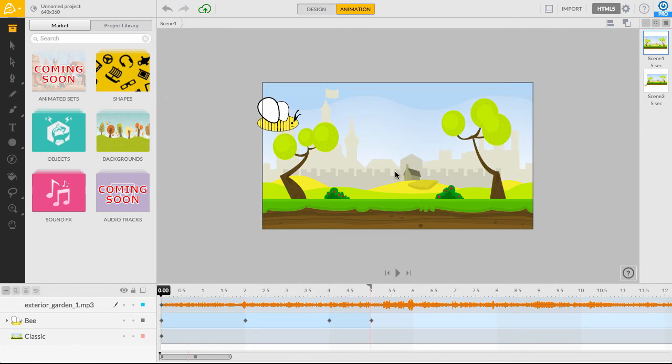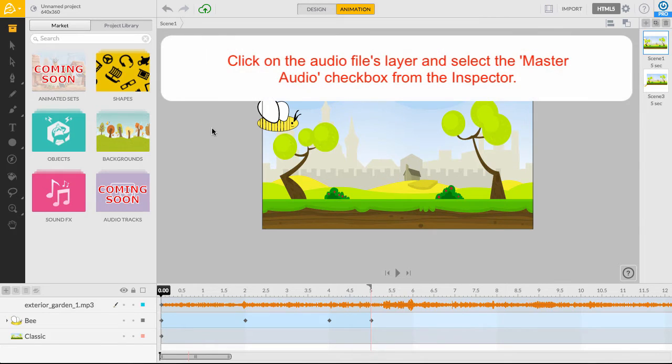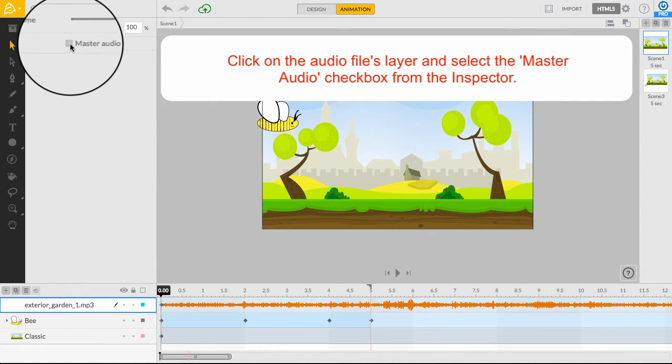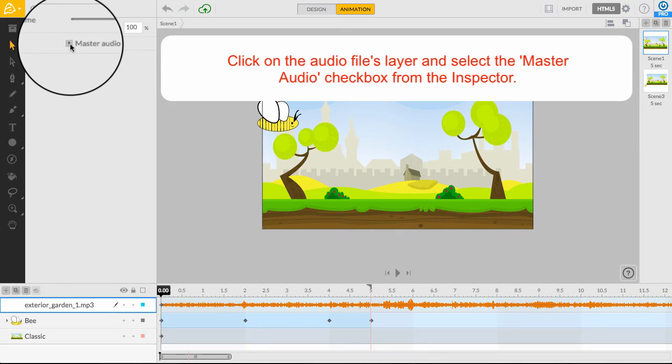To enable Master Audio, I'll first select the Audio Layer Time Band from Scene 1. With this selected, I can simply click on the Master Audio checkbox located in the Inspector panel.